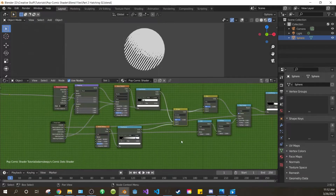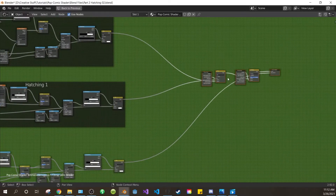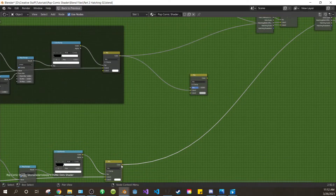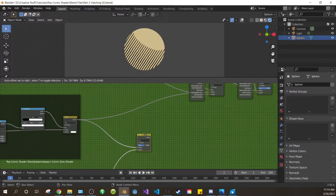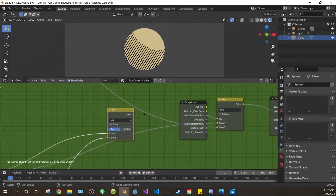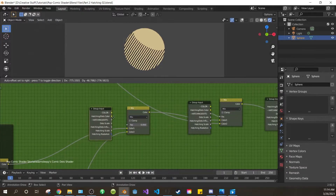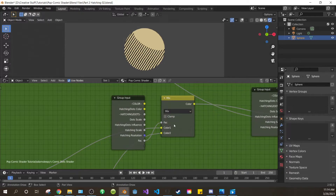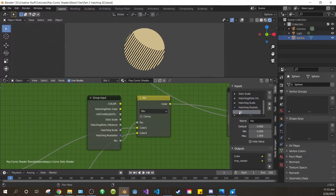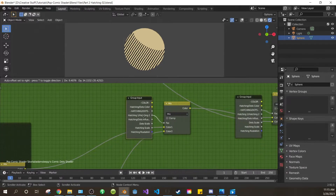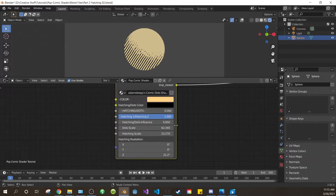Now let's add a way to mix between our two hatching methods. Come up here, add a new mix RGB, connect the hatching 1 mix into color 1 of the new mix, and the hatching 2 mix into color 2. Exit the full screen tab. Bring the mix up to our composite stack here, and connect it to the color 1 of the next mix — this factor controls the mix between hatching methods. Duplicate a group input and bring it over here. Drag the clear dot into the factor of this mix. Open your side panel, select our new factor input, and change its name to 'hatching 1/hatching 2'. Move it up the list to be just after 'hatching/dots'. Also move our influence control up. Now let's test this — exit the node group with tab. And it works. Feel free to play around with the values.